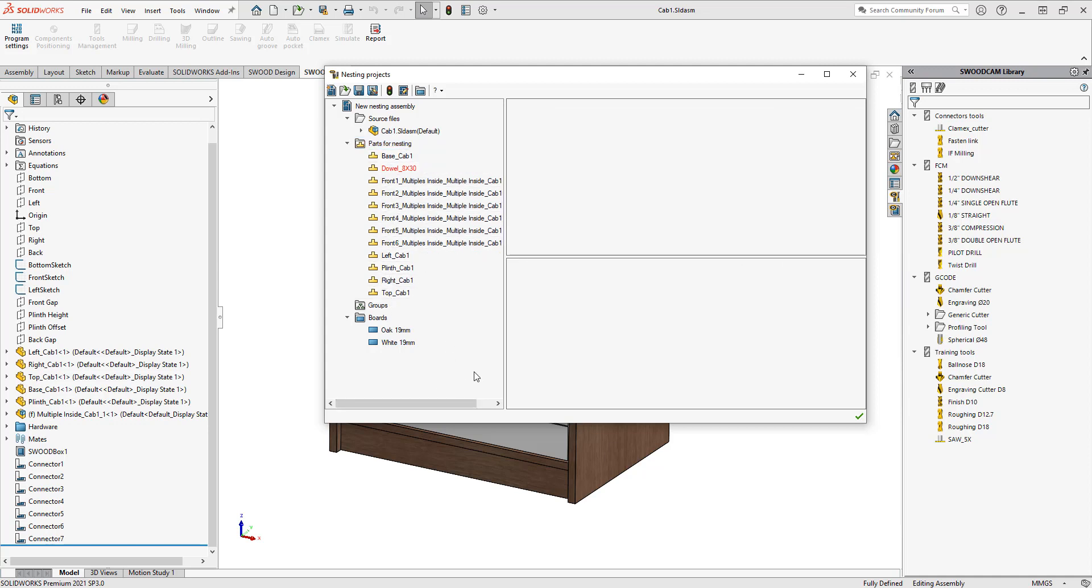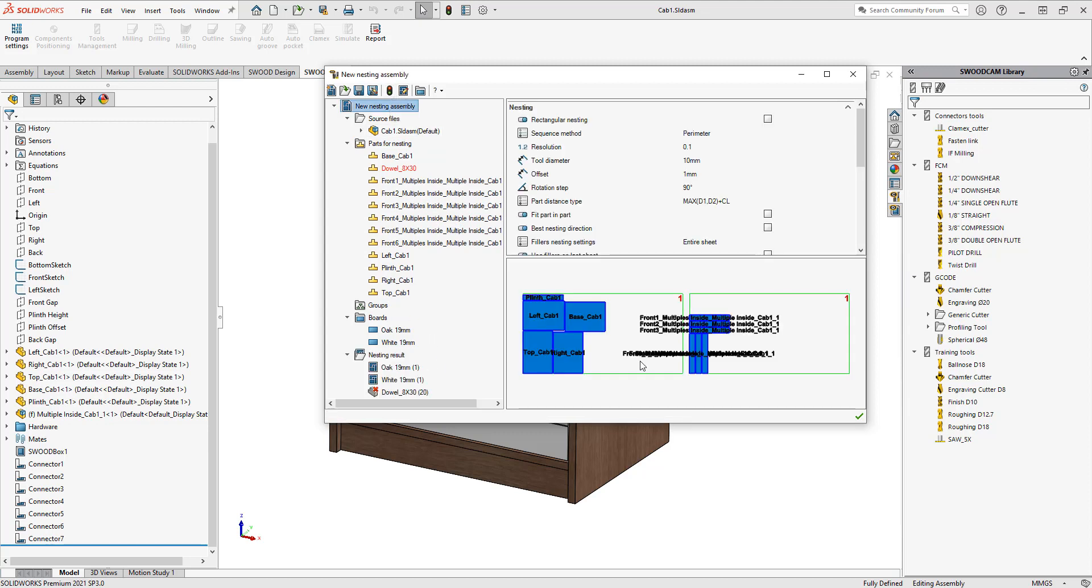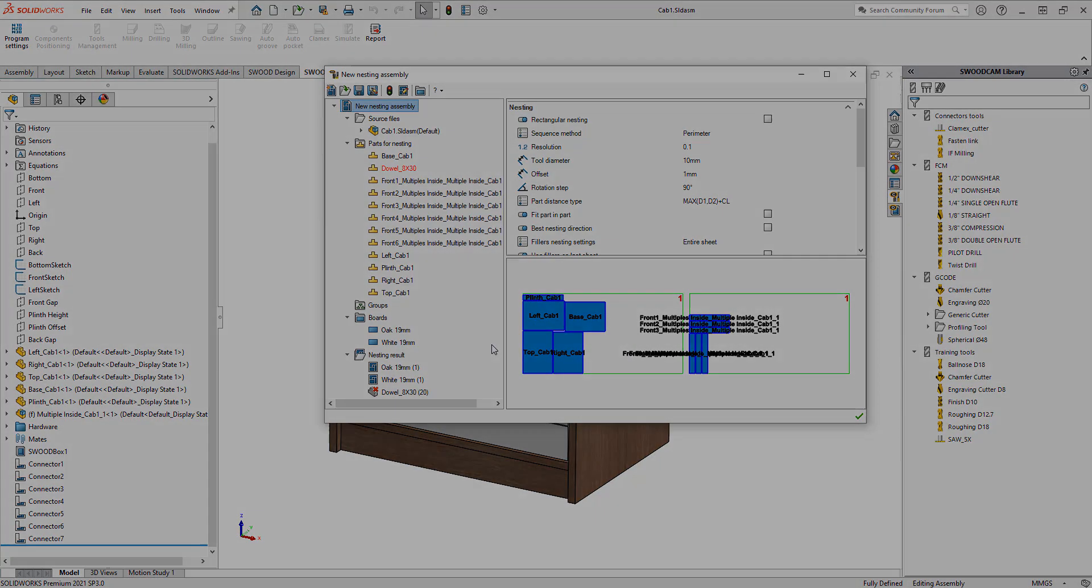The next thing that I want to do is I'm going to press the rebuild button and that will allow me to nest my parts on those sheets. There are a whole bunch of different nesting parameters and we'll go over those in another video.